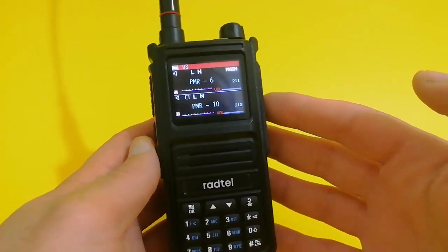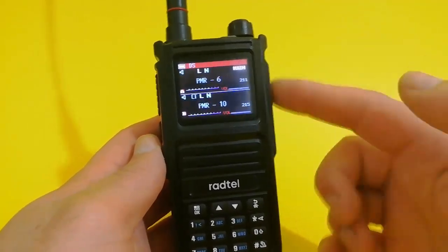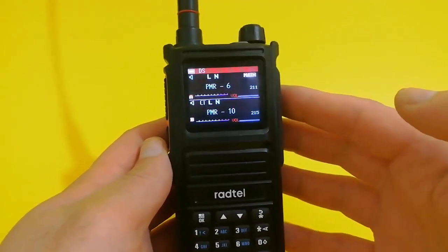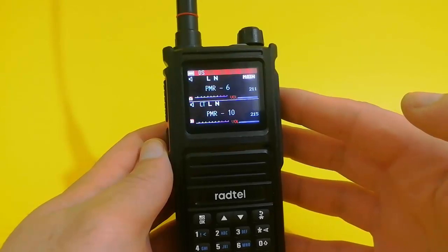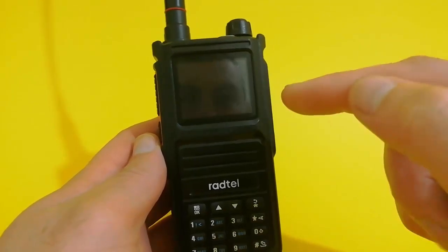Hello YouTube. Welcome to a video that is a member of the Radtel 470X playlist.